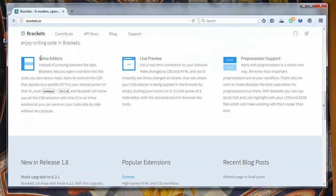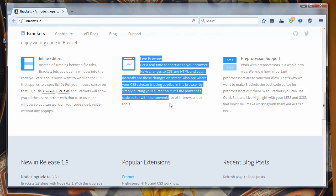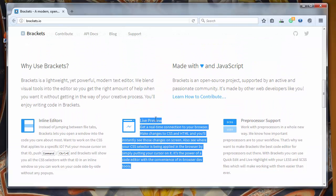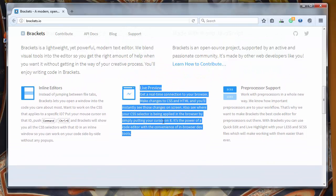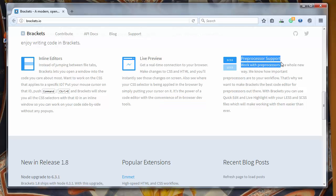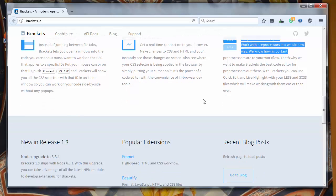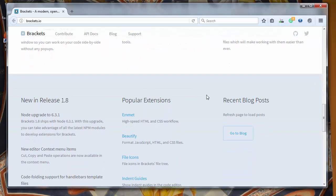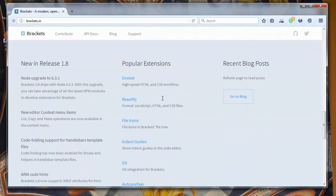It has inline editors, live preview is also great for all the people that work with this editor. You also have preprocessor support, LESS and SASS, and a lot of great extensions.